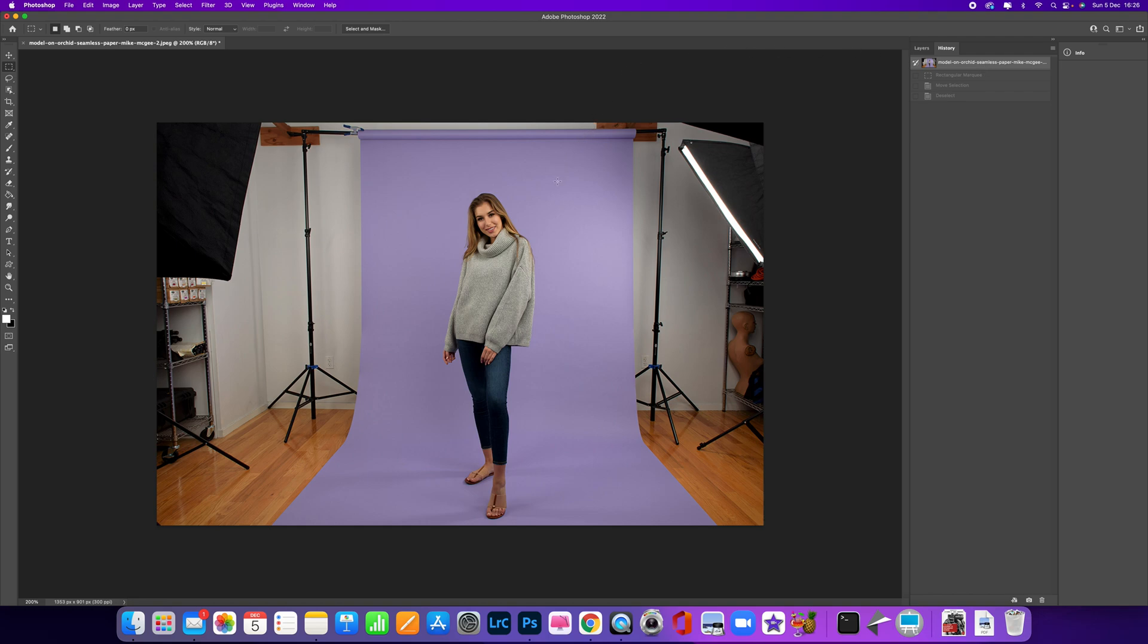If you're ever shooting in a studio, sometimes you can be working in quite small proximity. It might not necessarily be a studio—it could be someone's lounge or bedroom.